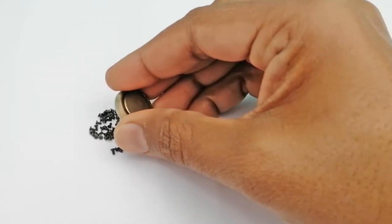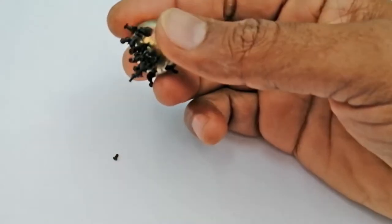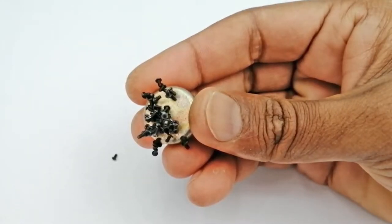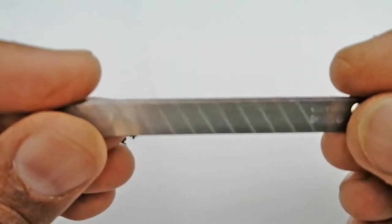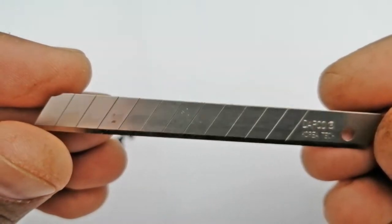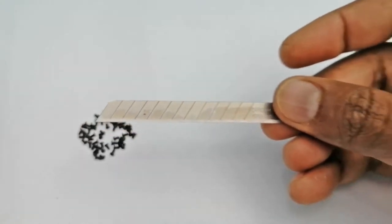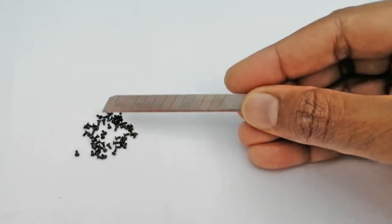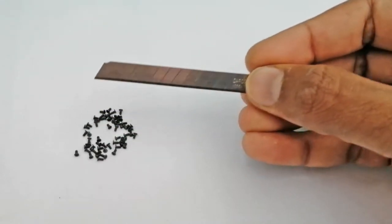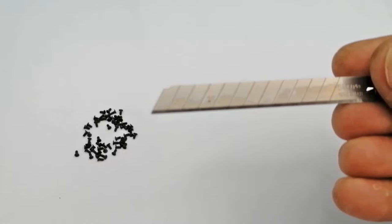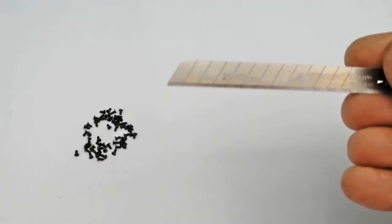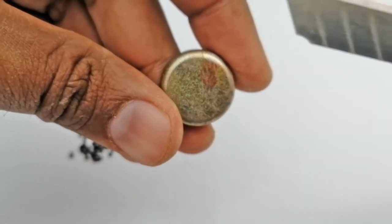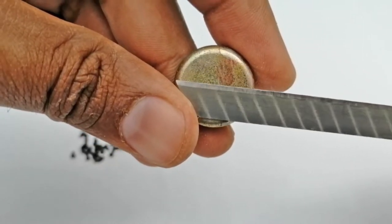We all know that a magnet attracts magnetic material like iron permanently. As you can see, we have an iron blade. It has no magnetic properties and does not attract. Let's do something interesting. We attach this iron blade to a permanent magnet once and see what happens.